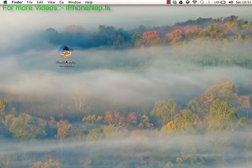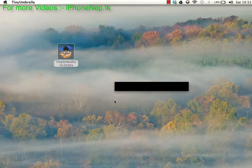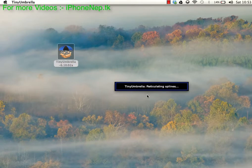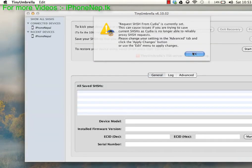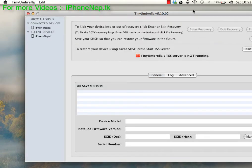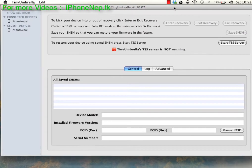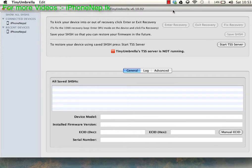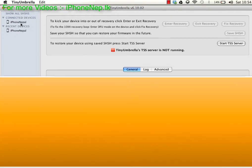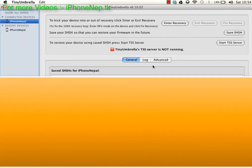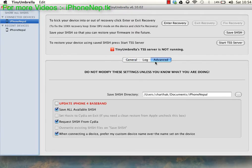So let's start it. First open TinyUmbrella. Okay, so now you click in the Advanced tab.